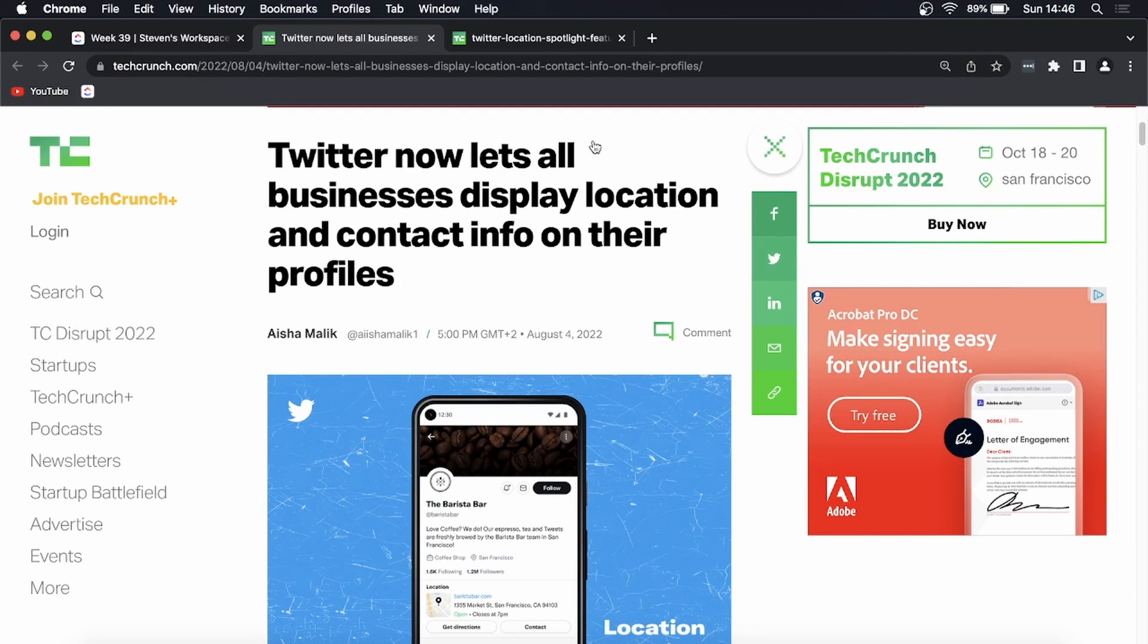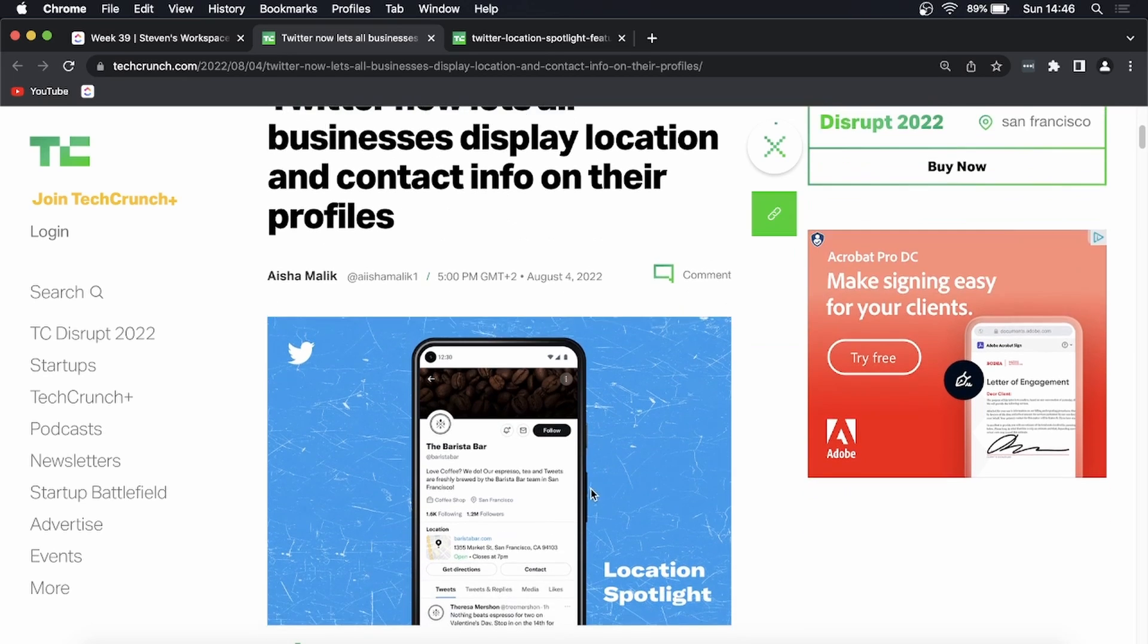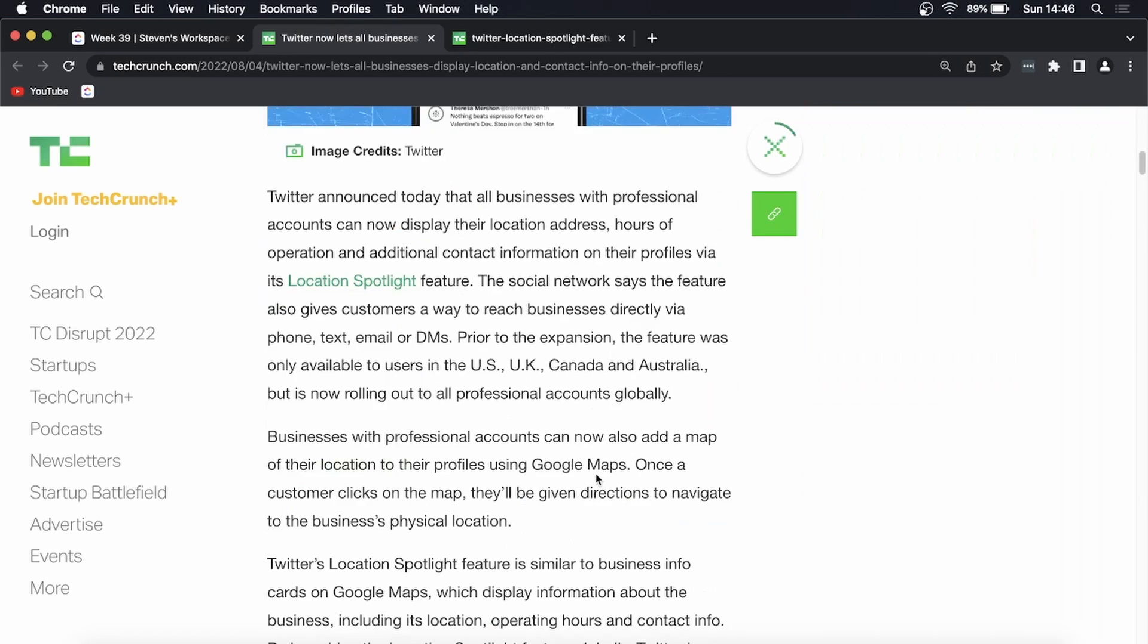Yo what is up guys, welcome back to the channel. So Twitter has an interesting new feature that is rolling out for all professional accounts, business accounts globally right now, and it's called the Location Spotlight feature. I'll get into this image in a moment, but let's just talk about what exactly you'll be able to do with this Location Spotlight feature.